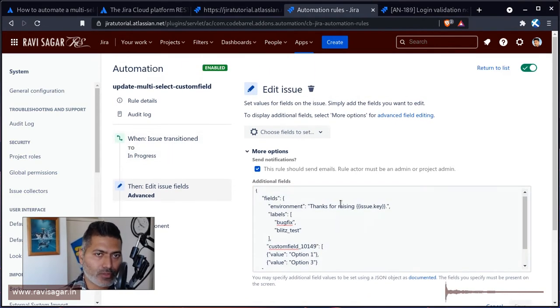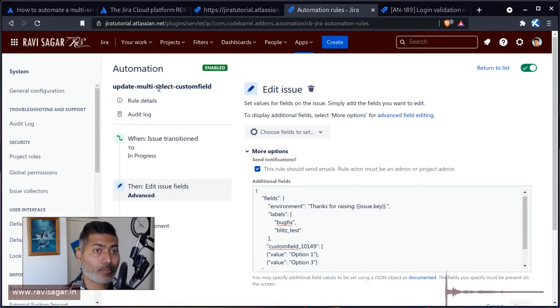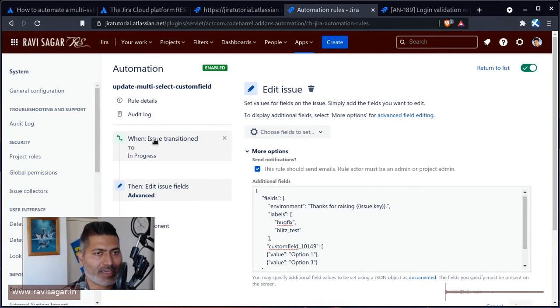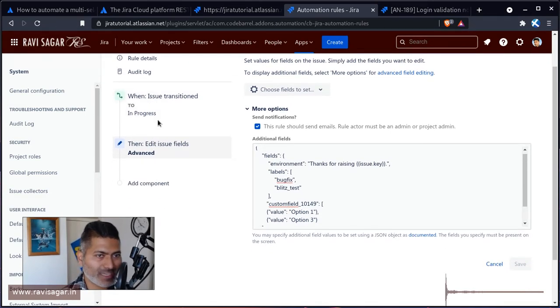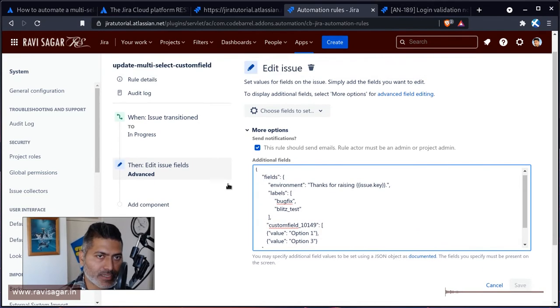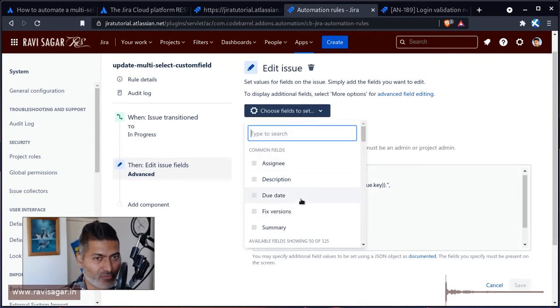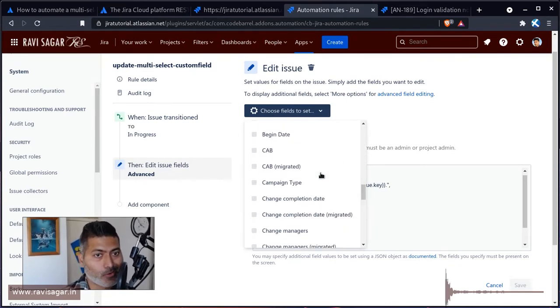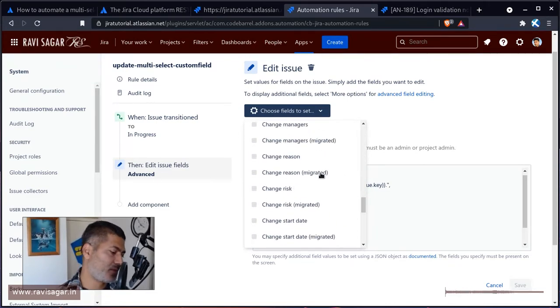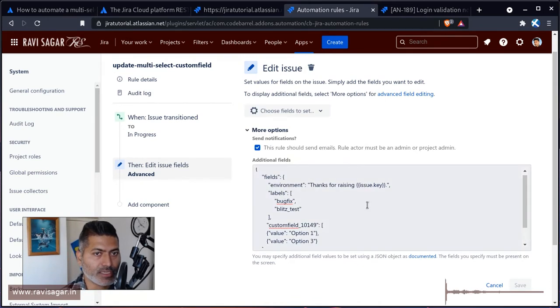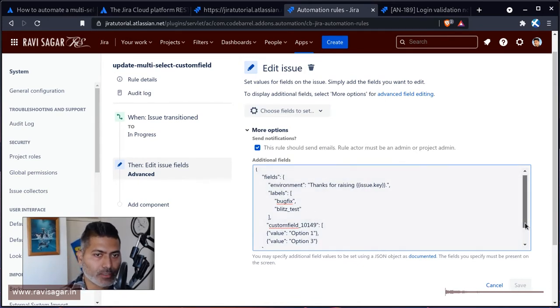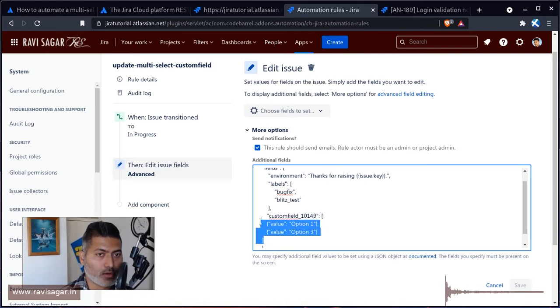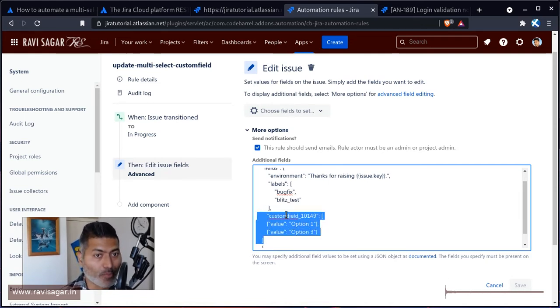I have this rule where I'm trying to update the multi-select custom field. I want to trigger it when I transition the issue to in progress. I'm not really using the fields on top although you can for most of the fields but not all the field types. I'm trying to use the advanced fields option and here you can pass in the actual format that you can copy from your JSON response when you retrieve the issue using REST API.